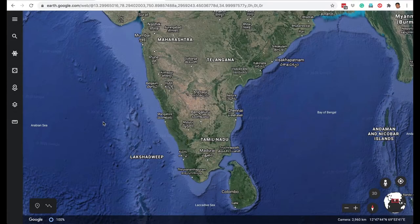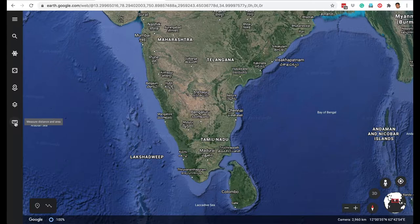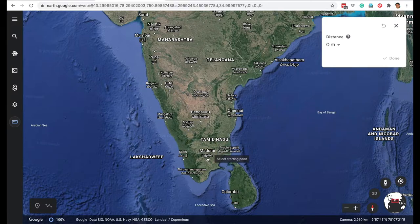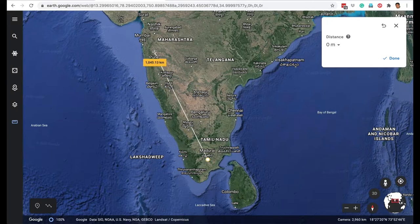On Google Earth, the way you measure distance is by using the tool called 'Measure Distance and Area.' You click on it and select a starting point. For example, starting from Madurai, I want to figure out how far Pune is, so I drop the next pin there.